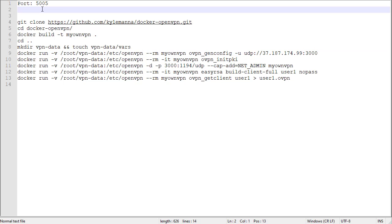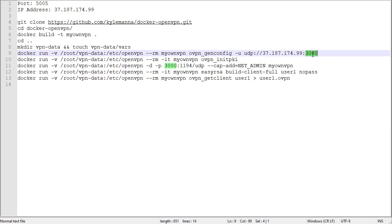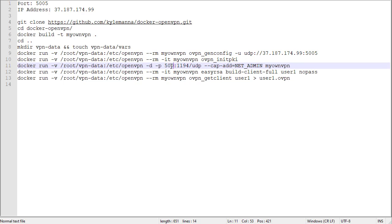So we'll replace the text IP address with our IP address. I'm going to put this up here for reference. And our port. We wanted to use 5005. So we'll replace this with 5005 and replace it right here as well.